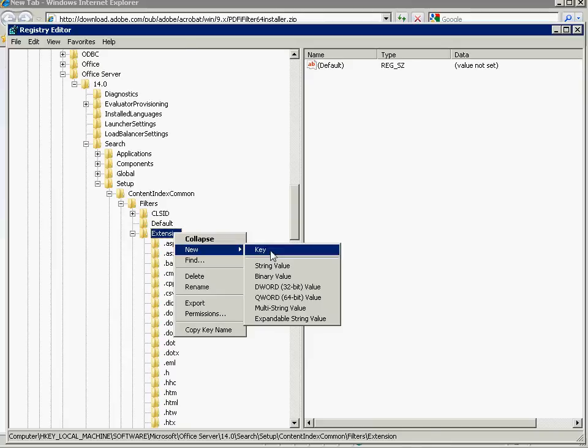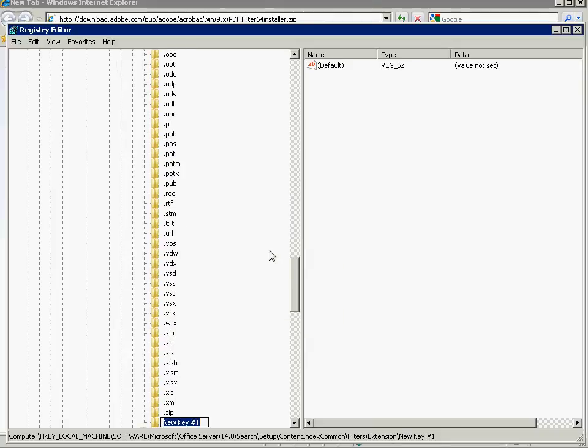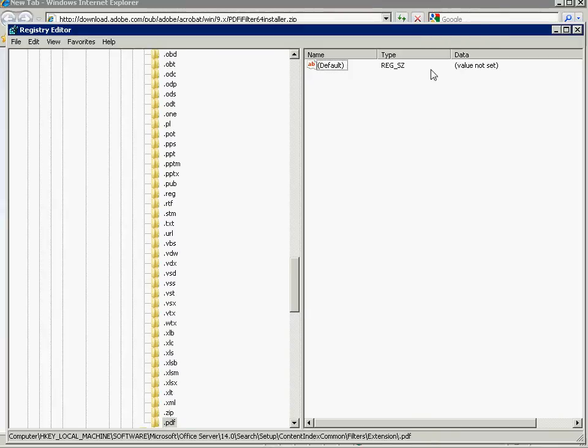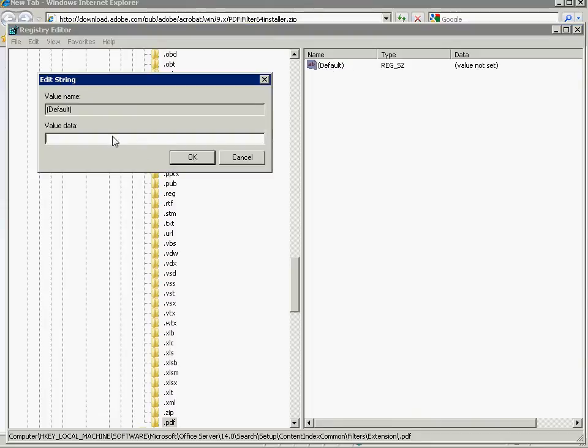So we'll just say we'll put a new key. And we'll call it .pdf, just the way the other extensions are set. So we've got our new key here. And we're going to want to put a value in the default key value here. So we'll just take this and we'll find the value.